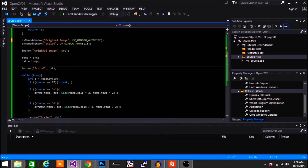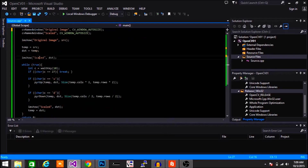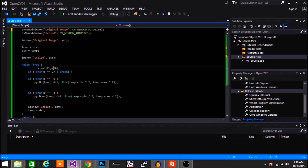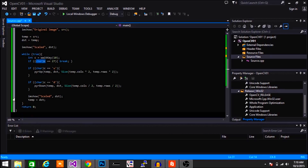Now we create a continuous loop to check for keystrokes. We create an infinite loop, then wait for 10 milliseconds using waitKey. It checks if you pressed a key. If the key you pressed was the Escape key, it breaks and stops the loop, ending the program. If not, it keeps going.